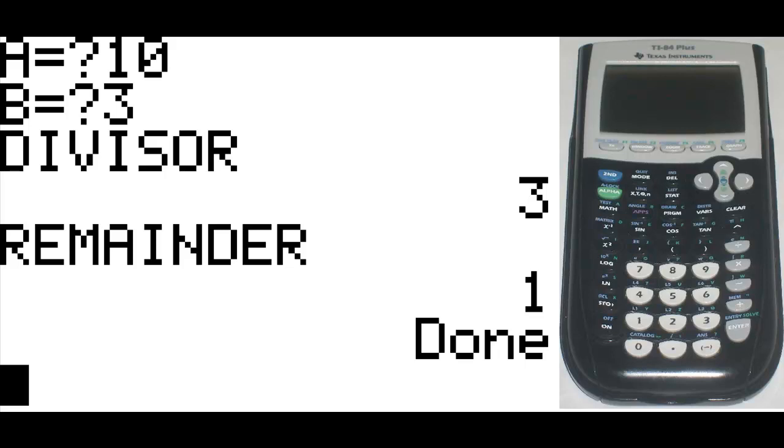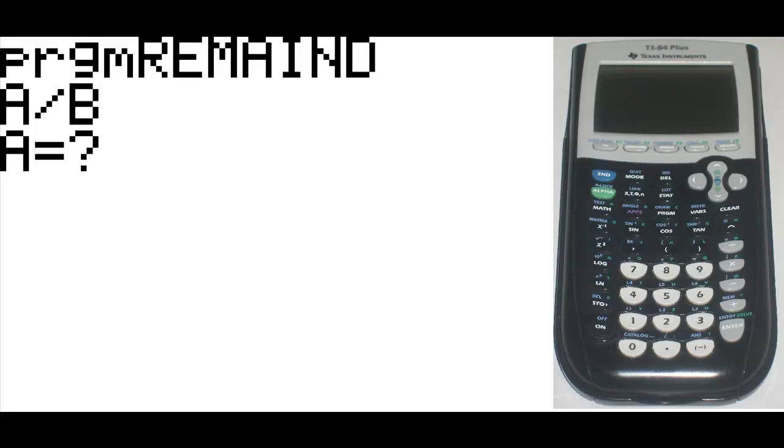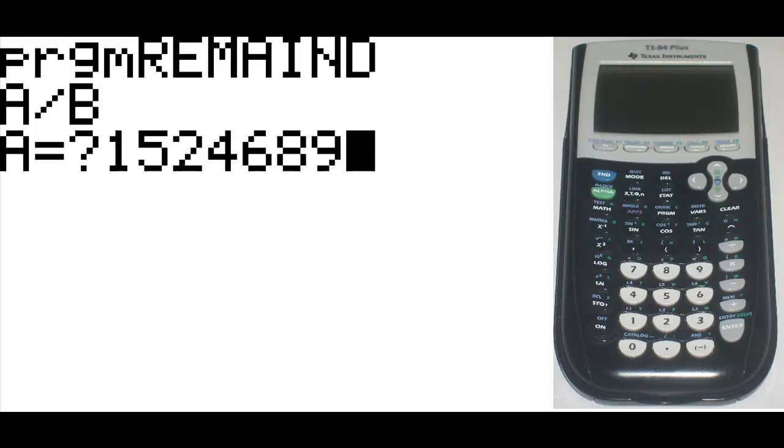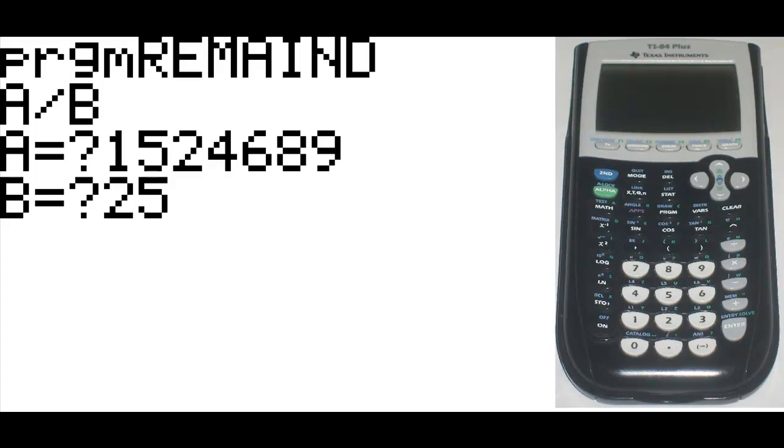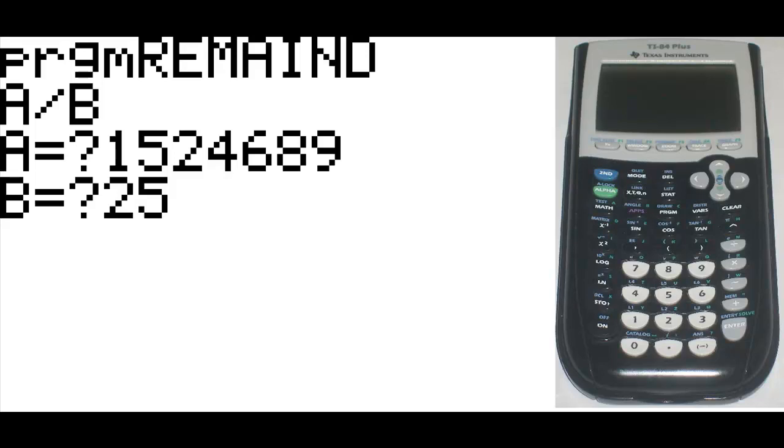So if you want to do this again, just to make sure it works with large numbers as well. Let's say that the first number is going to be something large like 1, 5, 2, 4, 6, 8, 9. Or 1,524,689. And let's say that the divisor is going to be something smaller like 25. So the divisor is obviously pretty large because there's a lot of 25s that go into that number. It's 60,000 plus. And it has a remainder of 14.